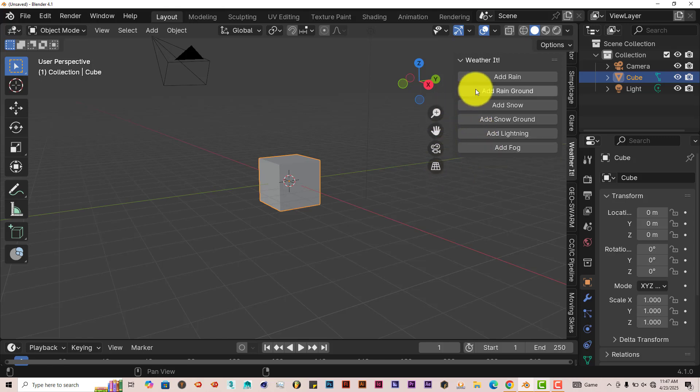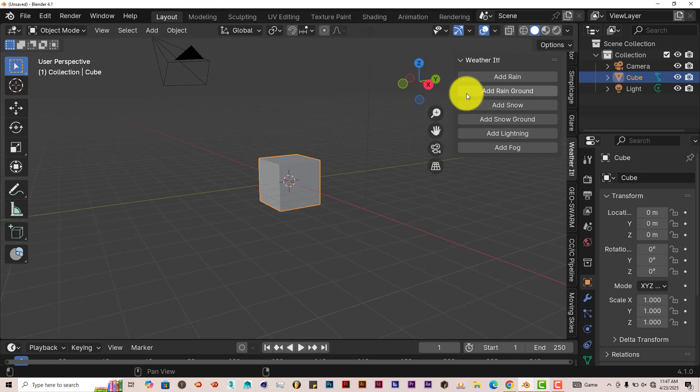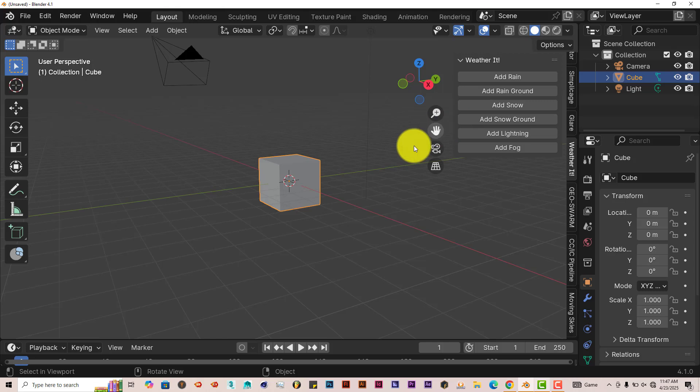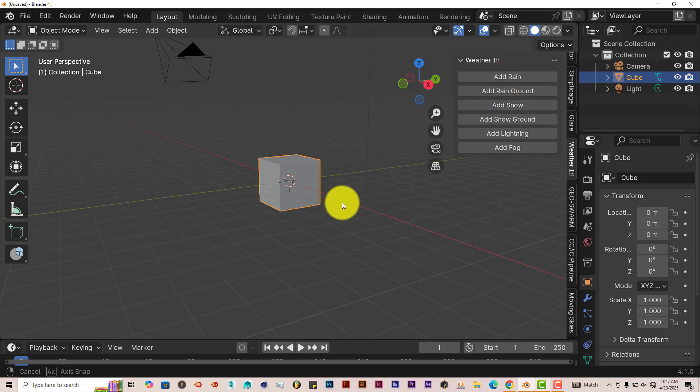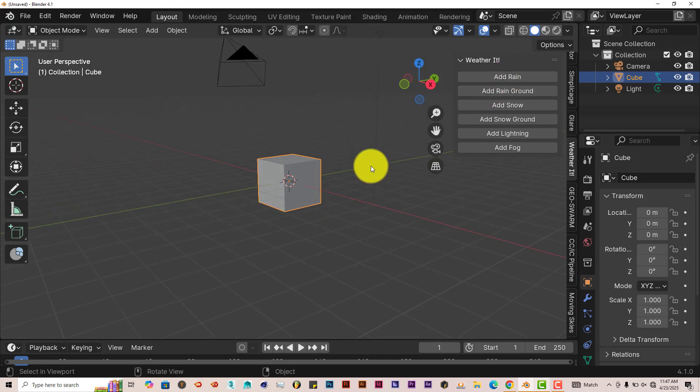Now the Add Rain Ground and Add Snow Ground, for some reason, just doesn't seem to work. I've looked for documentation in Blender or online to see how to have those activated, and I can't find anything. But for the fact that it does provide rain, snow, and lightning in your scenes dynamically, that's pretty great.